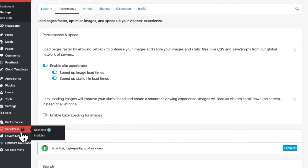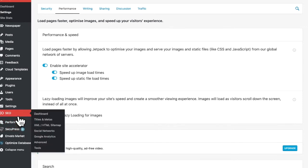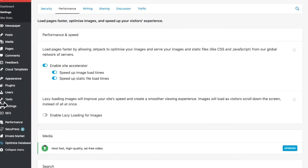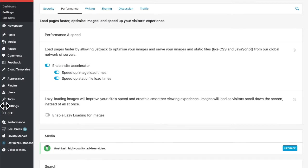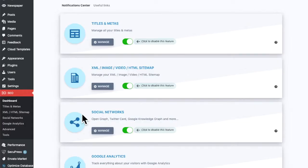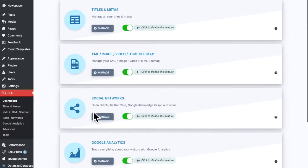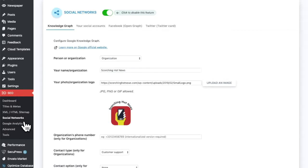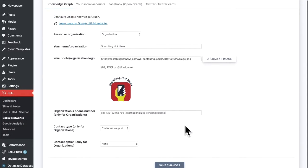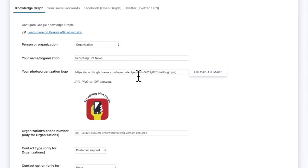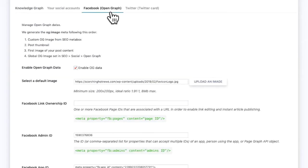It depends on what SEO plugin you're running, but they all kind of got the same settings. So you need to fix up your social network. So we go to social networks and there's some stuff you need to do.